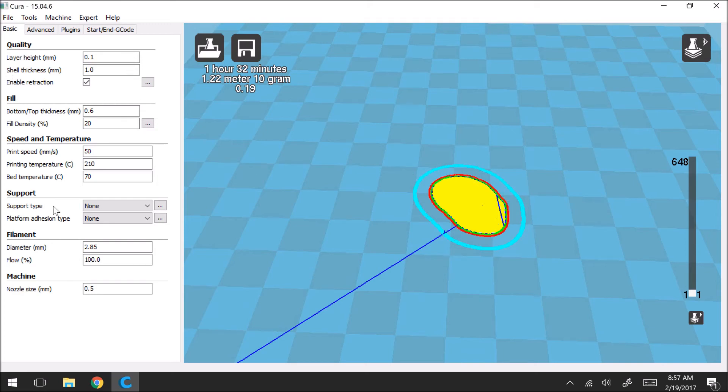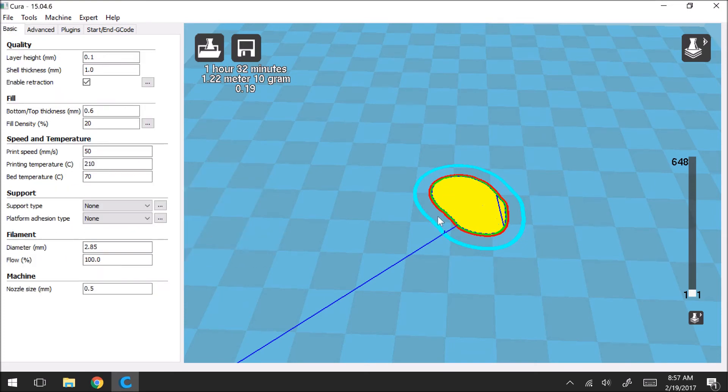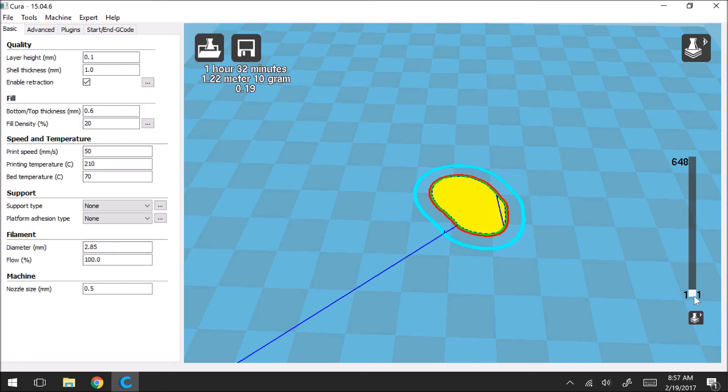And then the red line shows the outer layer. So if we find that on here, that's going to be our outer shell speed. That's going to correspond to that. And then the green line is our inner shell. And the yellow is just it filling in the inside of the print.